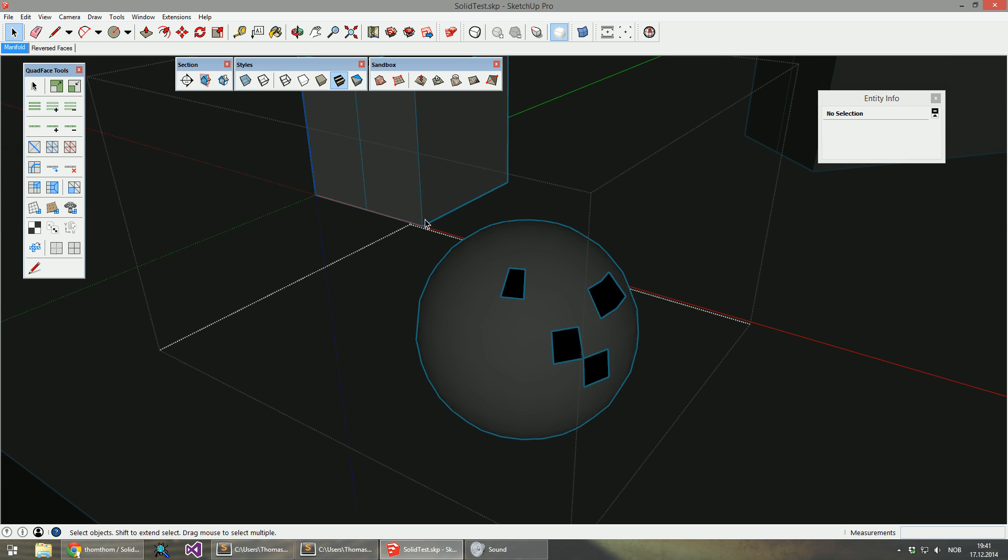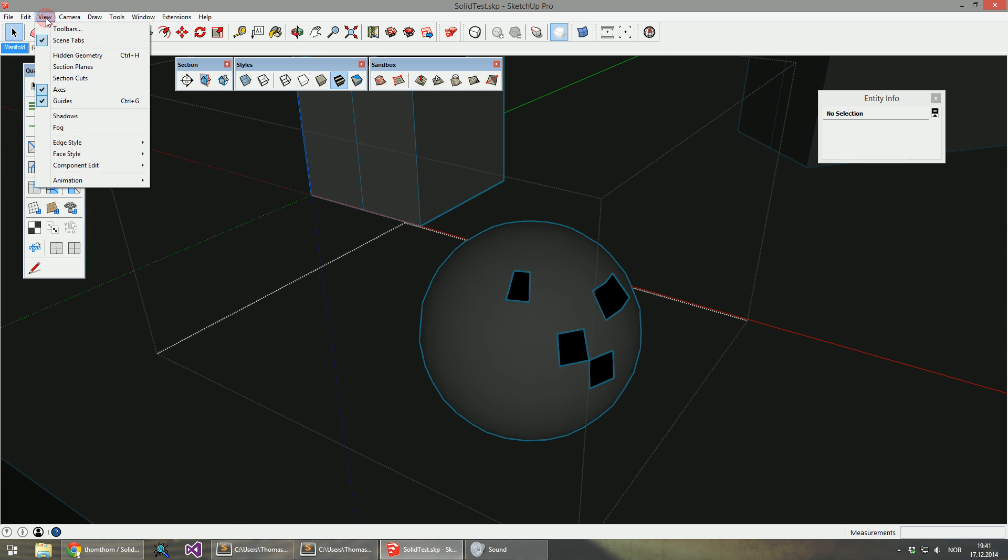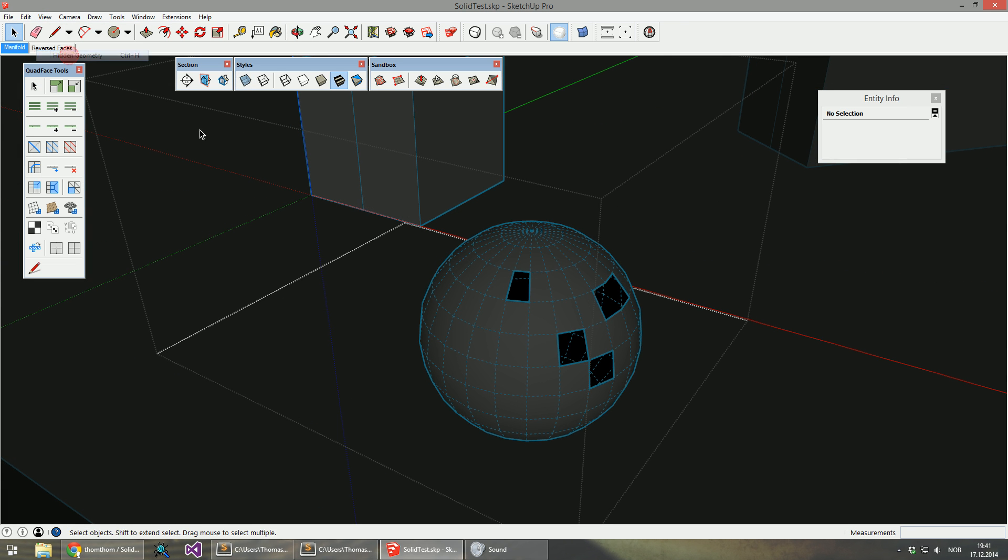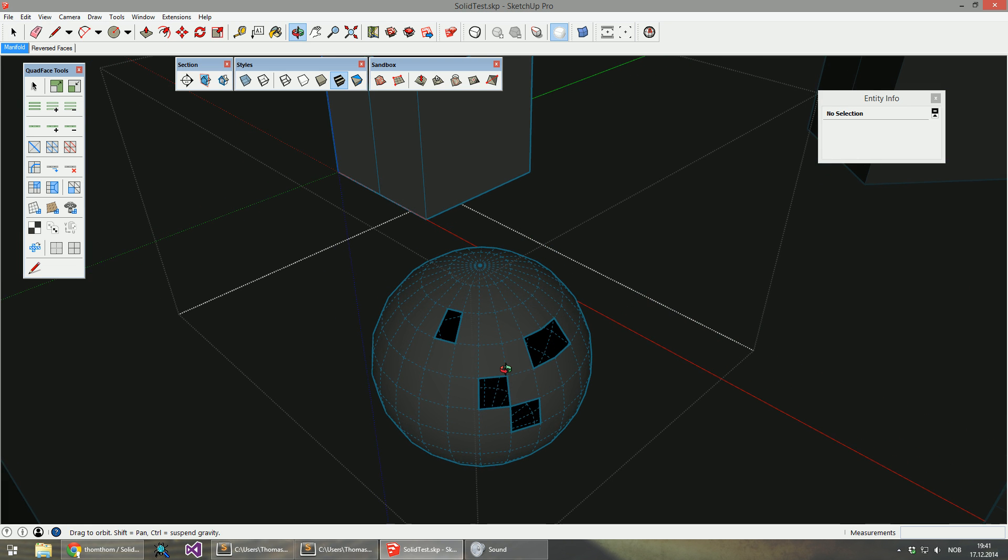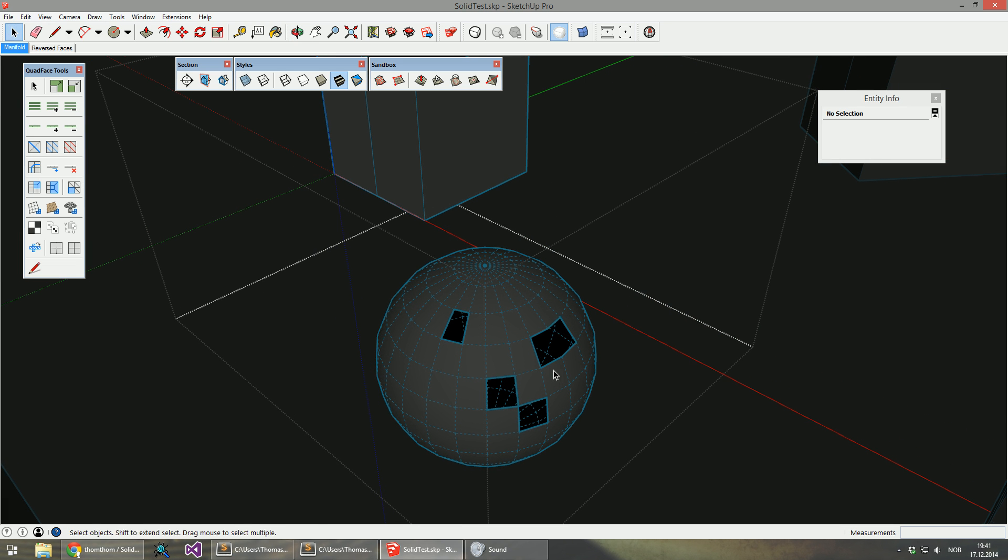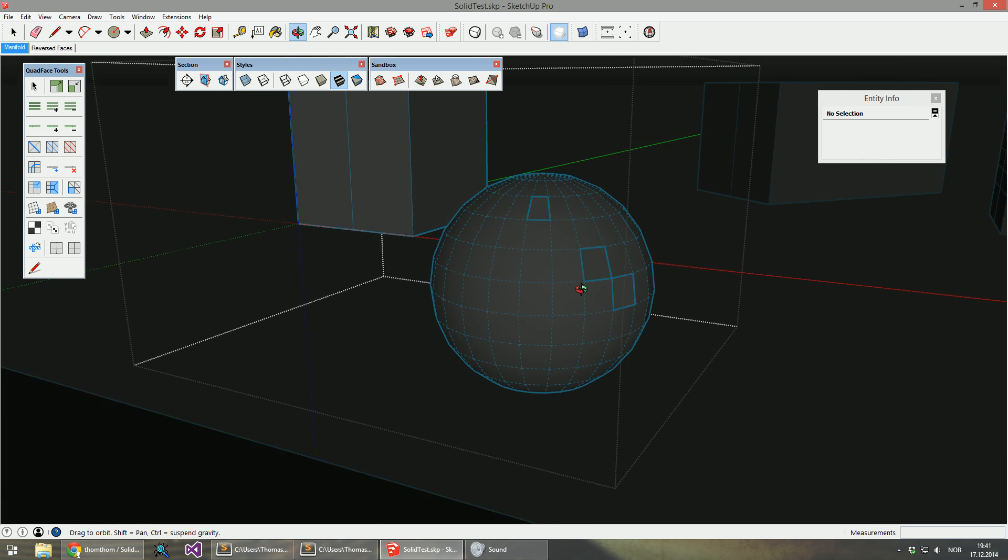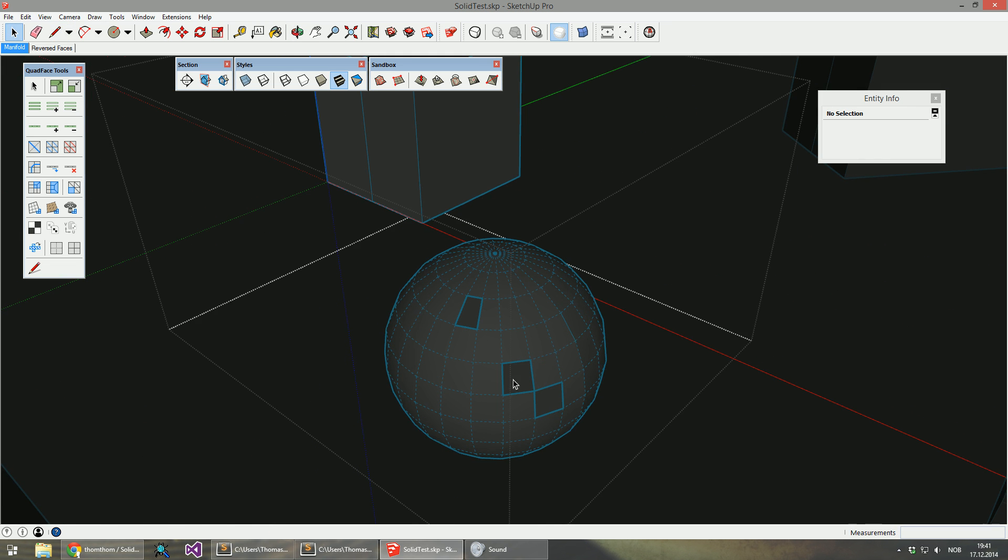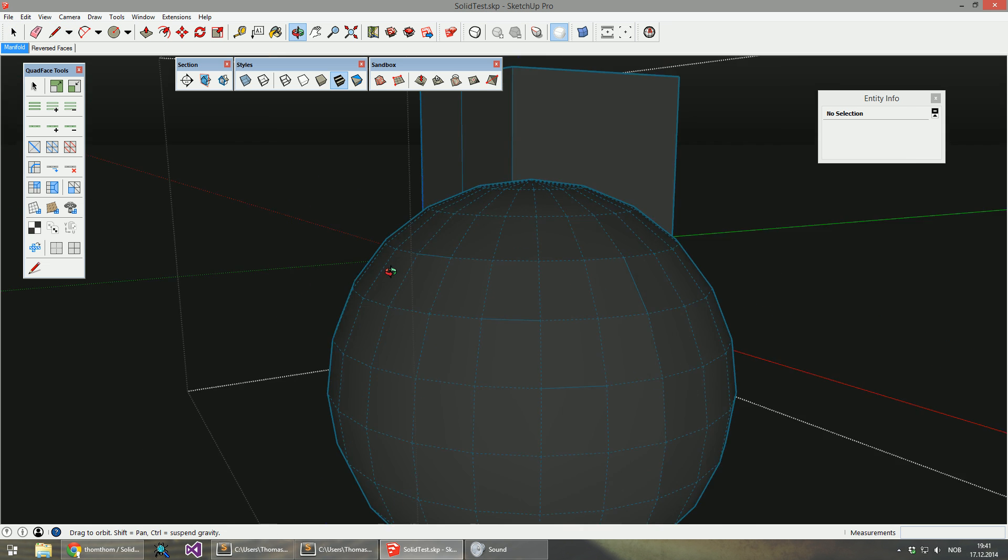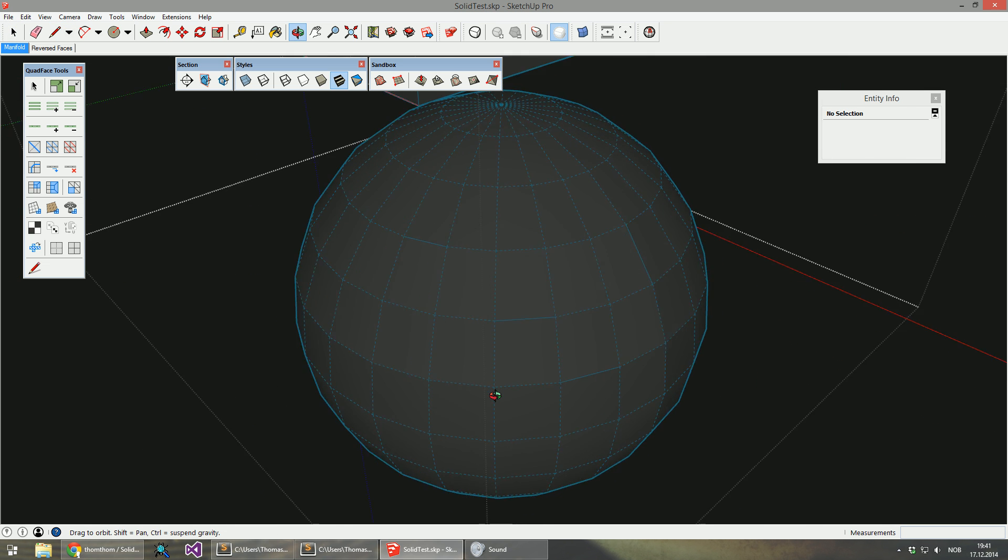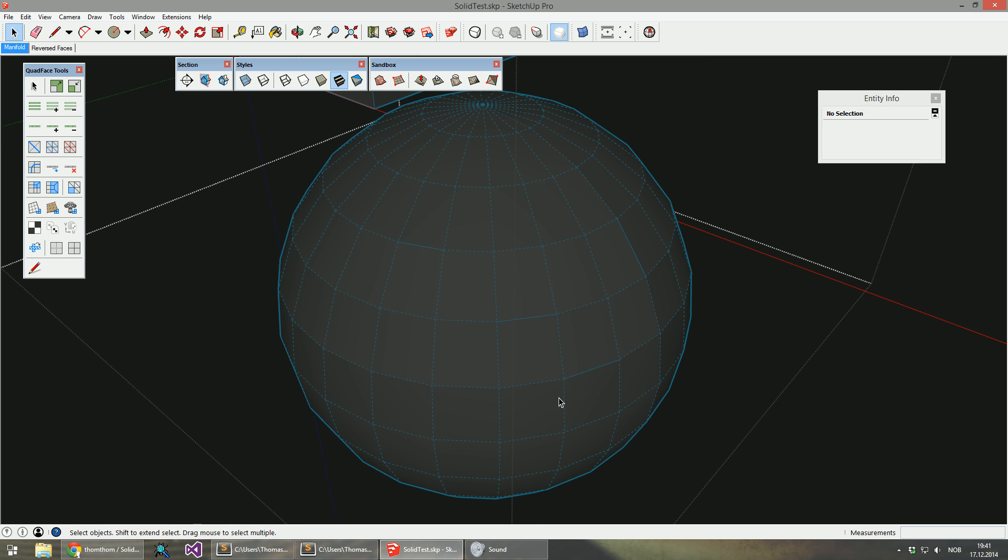Now for these, let me turn the hidden geometry on. These need to be repaired manually. Now this one is quite simple. I just draw a line there, and I draw a line there, and a line here.